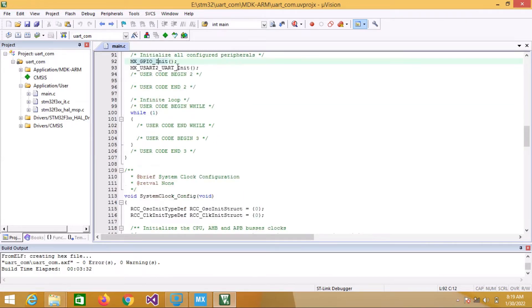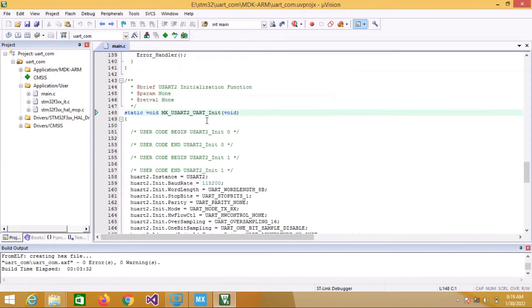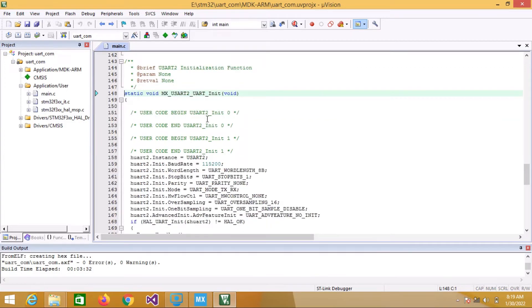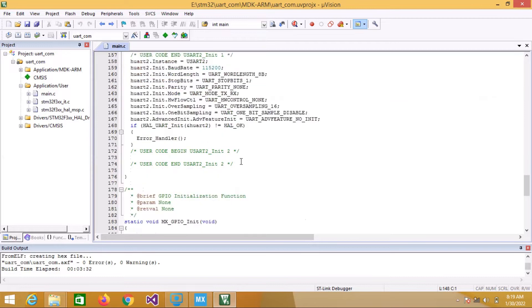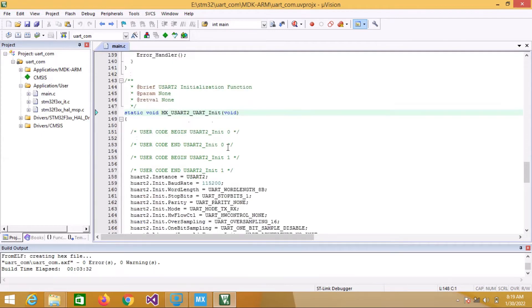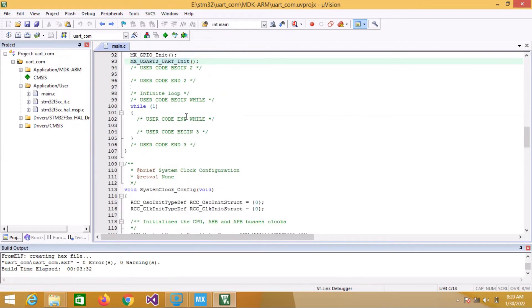Then we go to MX_UART2_Init. Whatever settings I configured in CubeMX appear here — baud rate 115200, 8-bit, stop bit 1, parity none, and some advanced settings. After configuring this, we initialize it using the HAL_UART_Init function. Let's see where PA2 and PA3 are initialized.